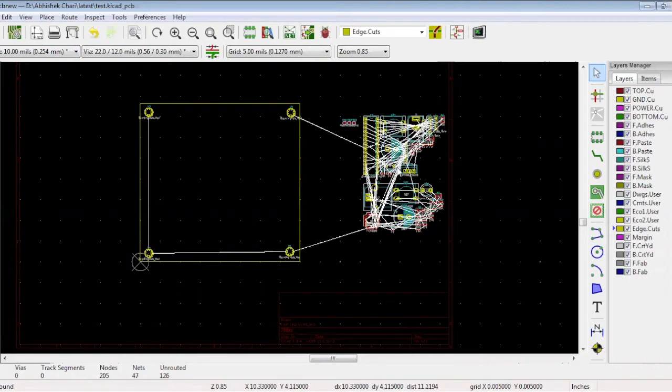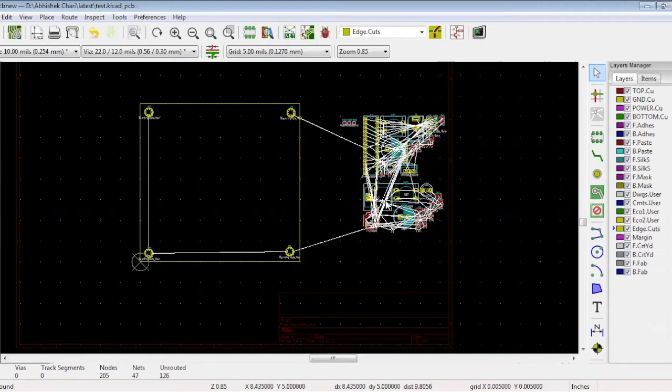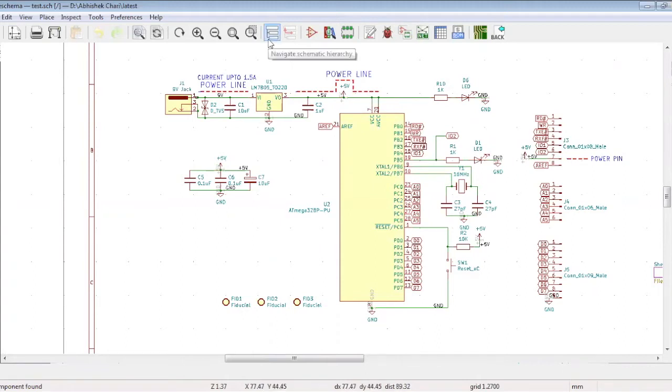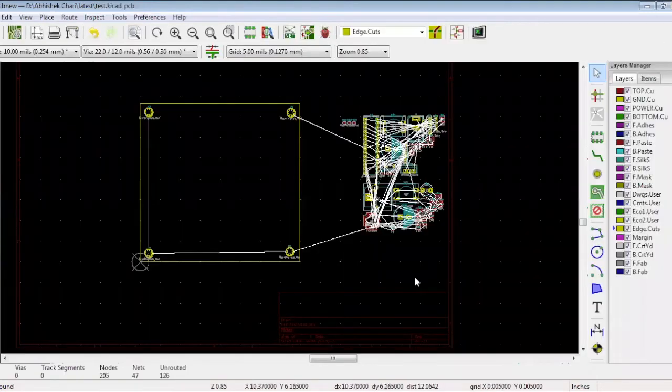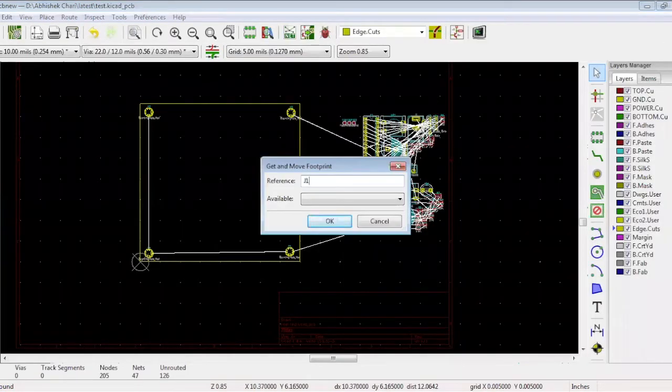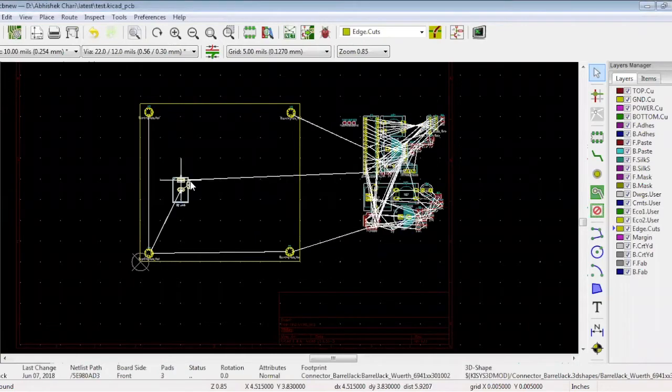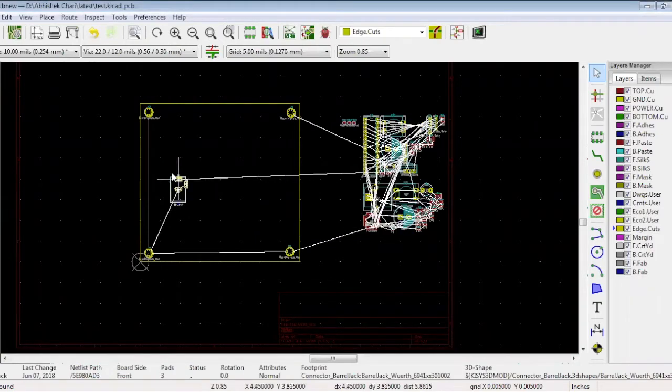The next step is to place the connectors. Always refer to your schematic while doing the placement. This is the 9-volt jack connector, which is the J1 connector, and we want to place it first. Let's go to the board again. Press key T and type J1. Once J1 is selected, press key R if you want to rotate it and place it.